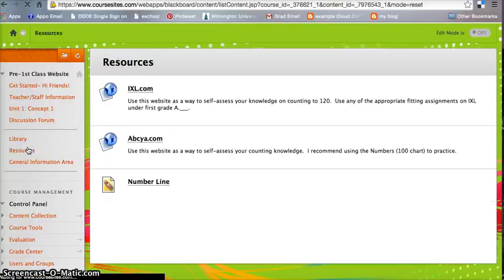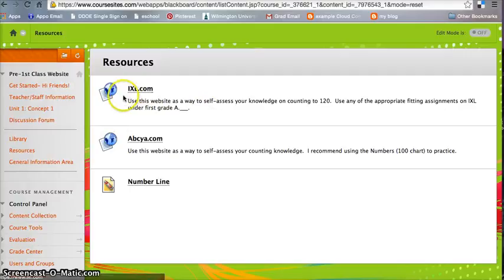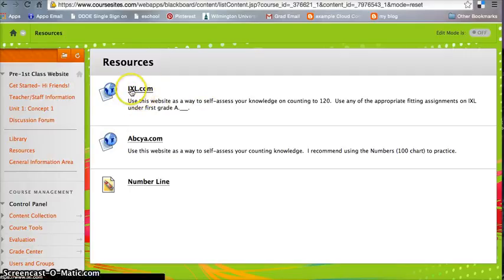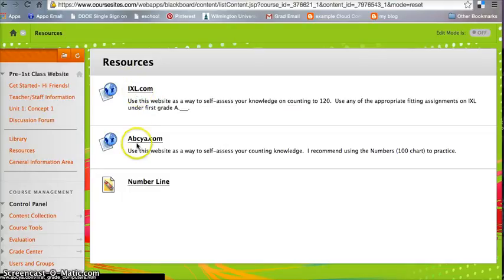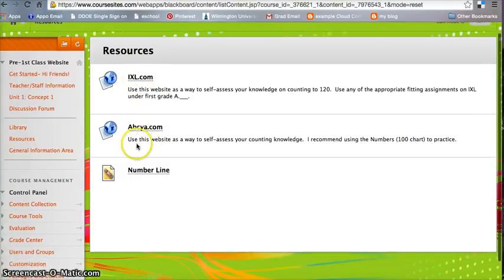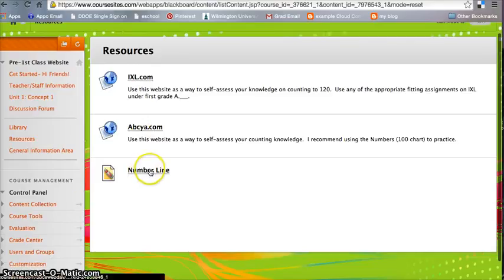Certain resources that the children might use is iExcel.com. iExcel is a great way, a great self-assessment in seeing what you know and practicing your content. ABC Ya is also another way to self-assess, and here's just a link to the number line PDF.